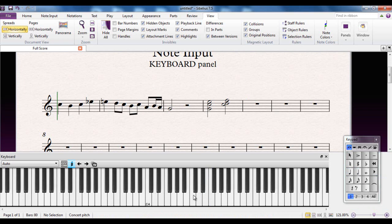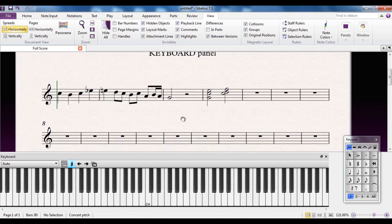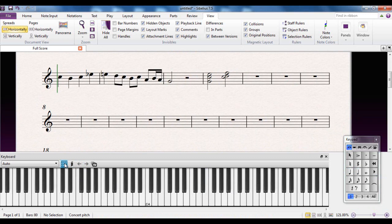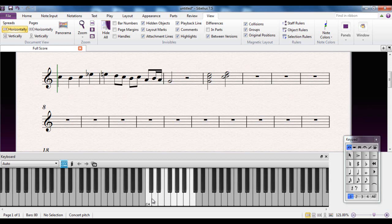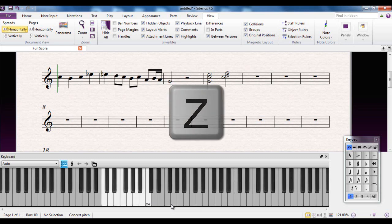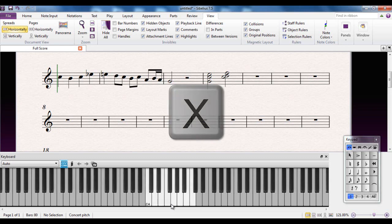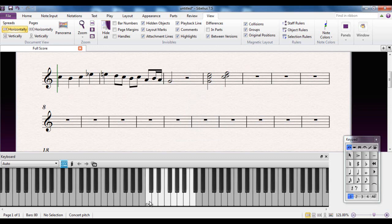So inputting notes and chords is very easy. However, one of the strongest features of the keyboard panel is this button here. Let me come out of chord mode first. This button turns on and is called QWERTY input. When you click it, one octave of the keyboard is highlighted. You can change what octave that is by using the Z and X keys. Z will move it down an octave, X will move it up. C4 is middle C.